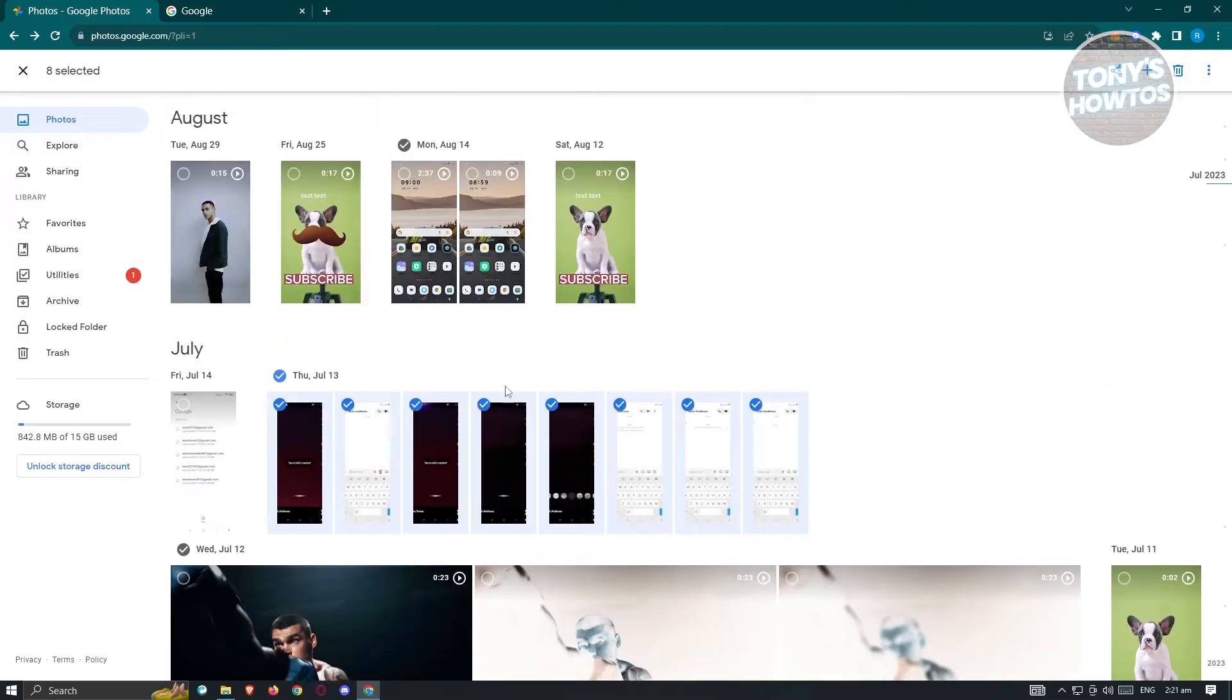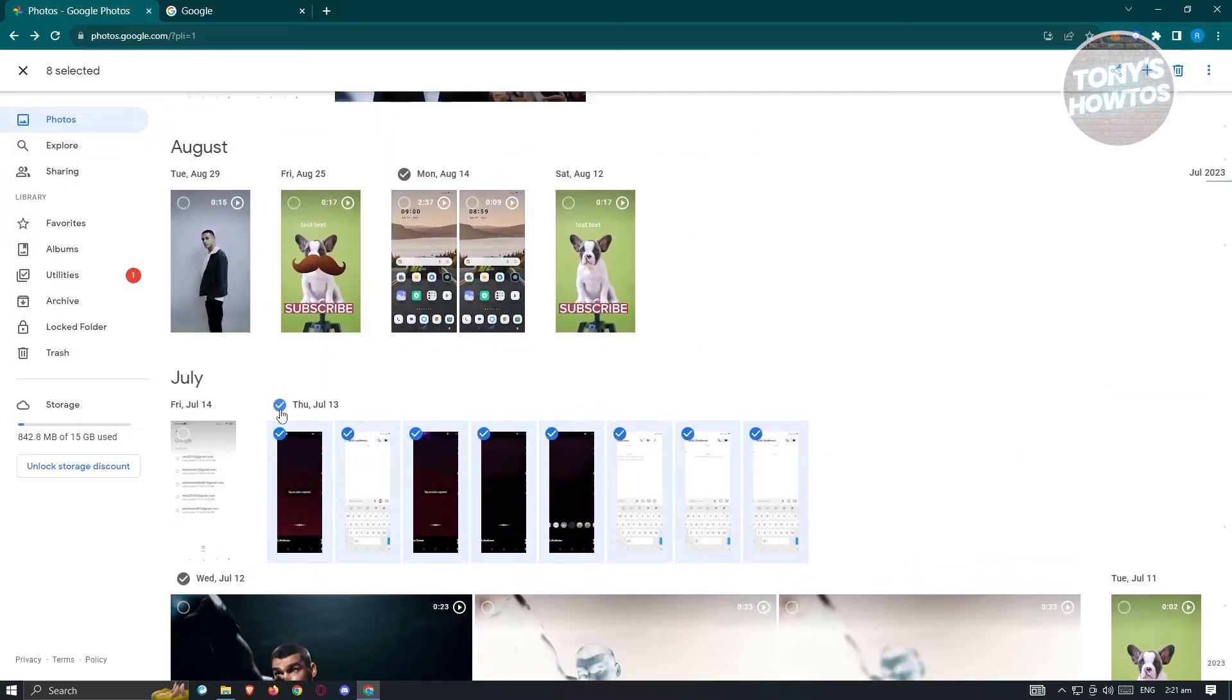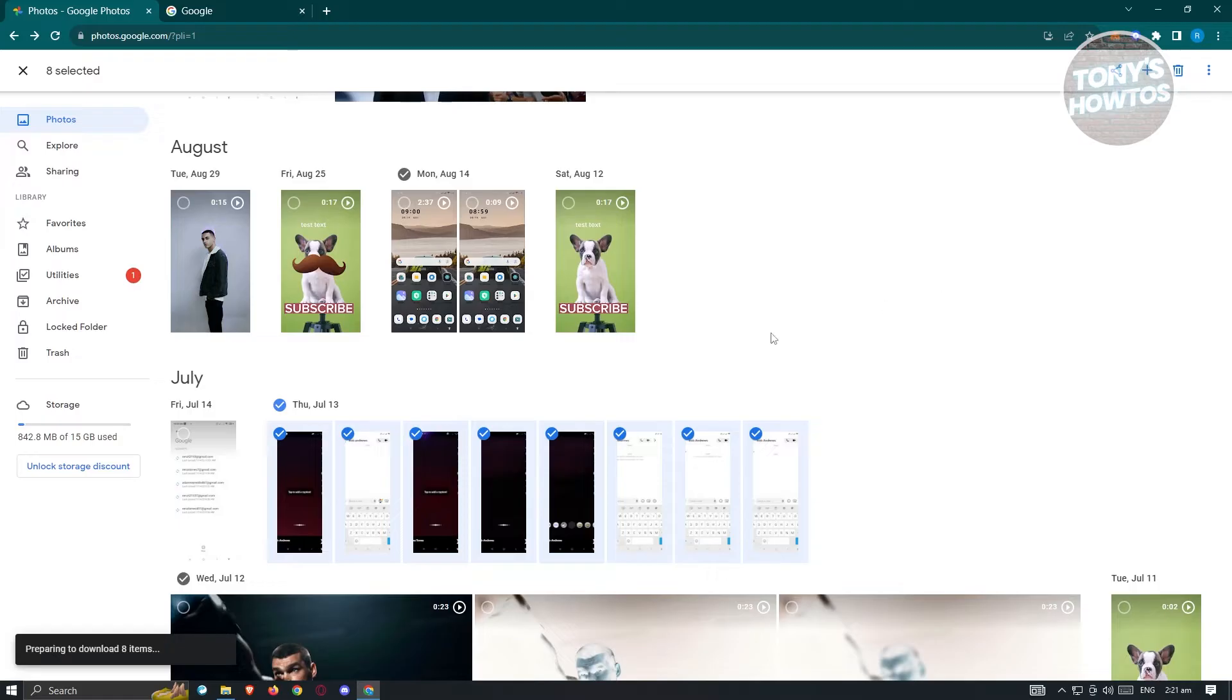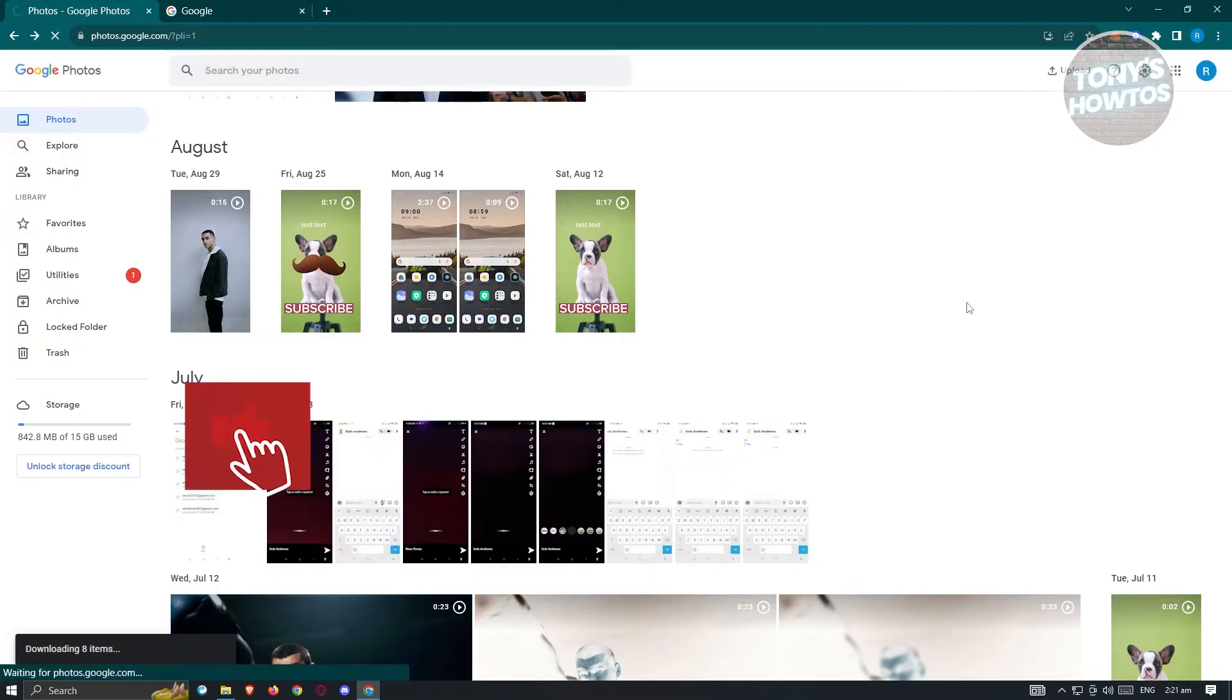What we need to do next is click on the three dotted icon at the top right of your screen, click on download, and from here, the zip file should be generated and we'll be able to download those photos.